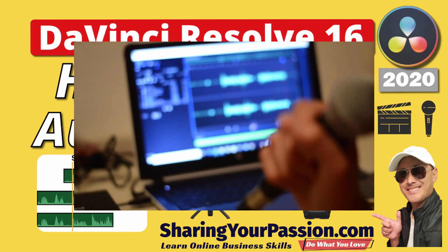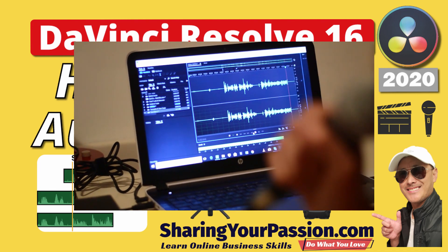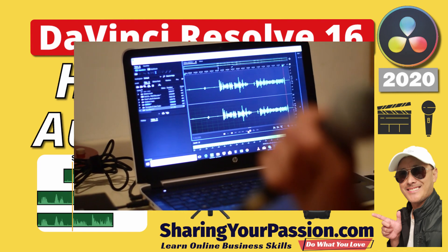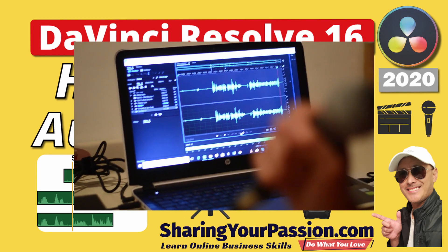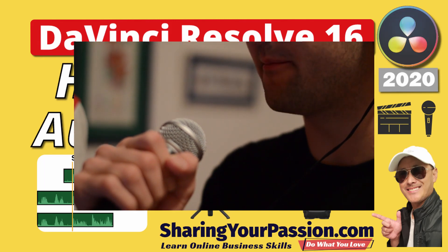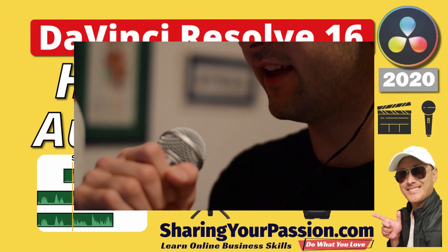DaVinci Resolve 16 has an auto-sync audio feature. I'll show you how it works, whether it's good or bad, and I'll show you another way of doing it if it's not good. Let's do it!